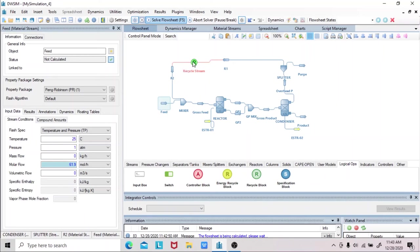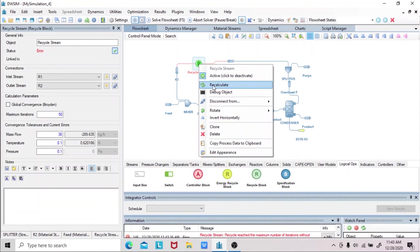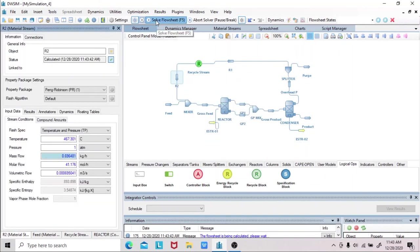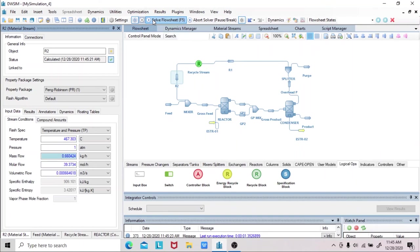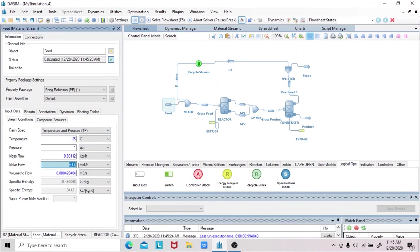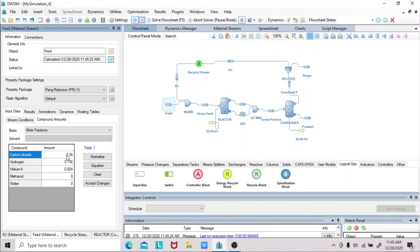We just need to recalculate if you notice some errors. We can solve the flow sheet with many iterations until the values are fixed. So here, we can check the molar flow rate value of our fresh feed, which is 61.9 moles per hour. And the molar composition of the fresh feed — by calculating manually, we get carbon dioxide equal to 0.26, hydrogen equal to 0.736, and for our inert, helium, we have 0.004.